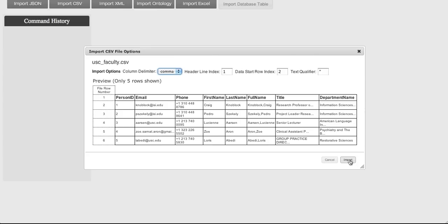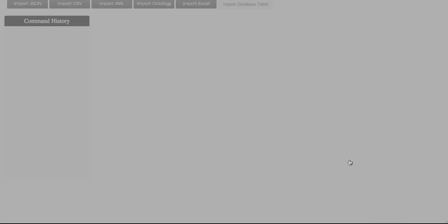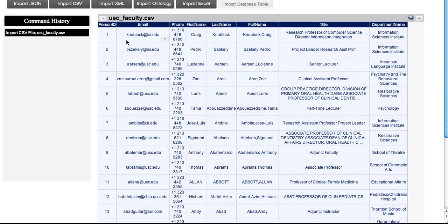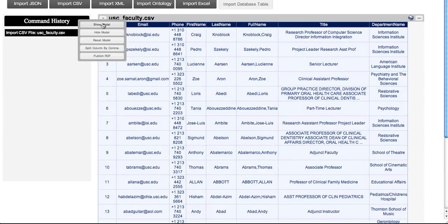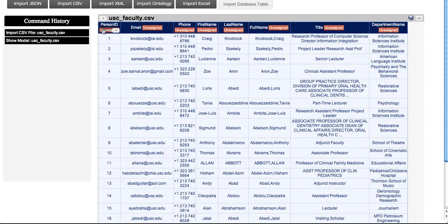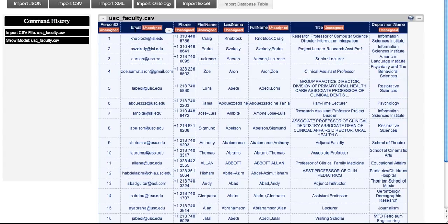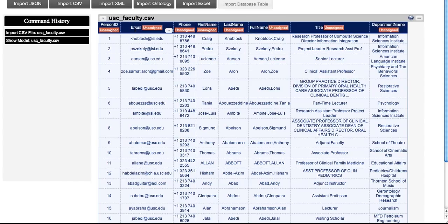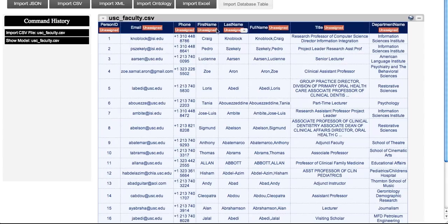During the modeling process, each column of data is assigned a semantic type. Karma uses the assigned type and the data in that column to train the system to recognize the type in the future. By choosing the Show Model option, the system suggests an initial model based on previously learned types. Initially the system does not have any semantic type information, so during the first modeling session all columns are unassigned.